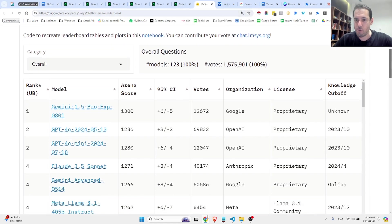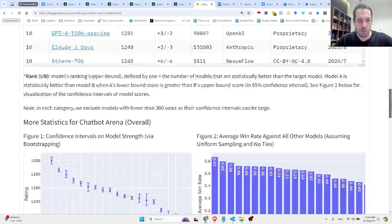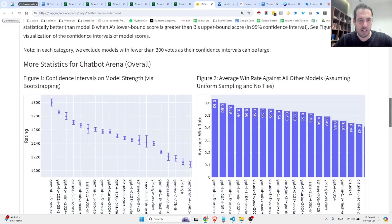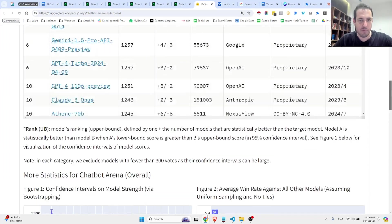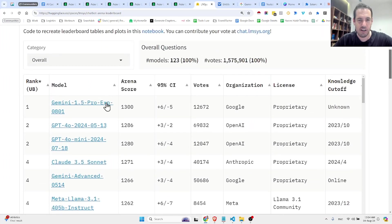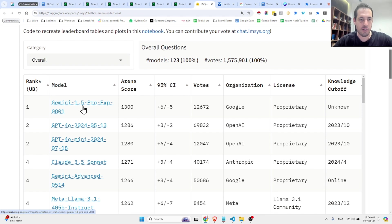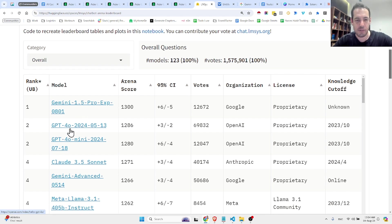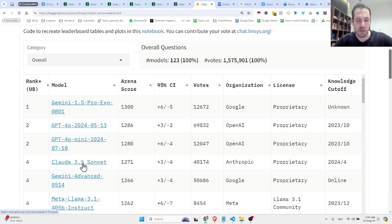Before we dive into the demo, let me show you some numbers. So as you can see here, all the leading models: Gemini 1.5, GPT-4O, GPT-4O Mini, Claude 3.5 Sonnet.